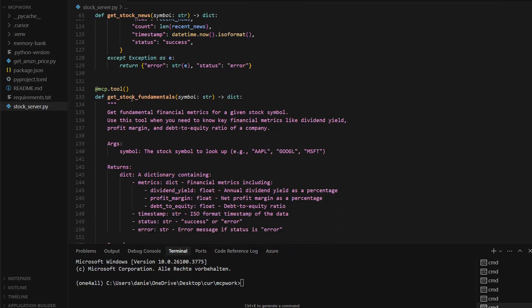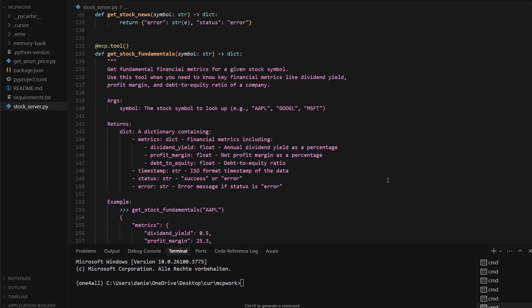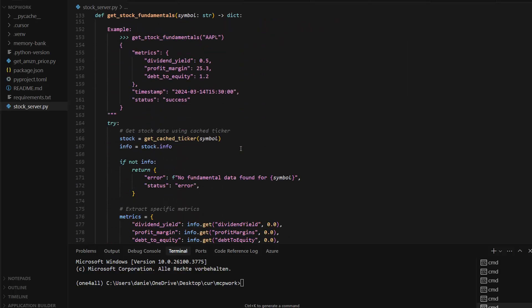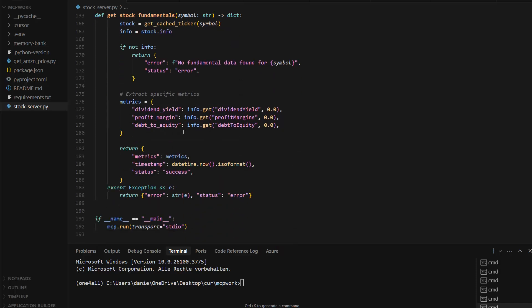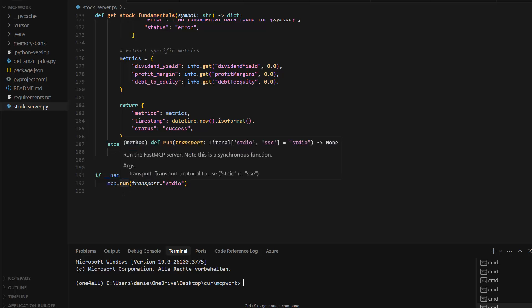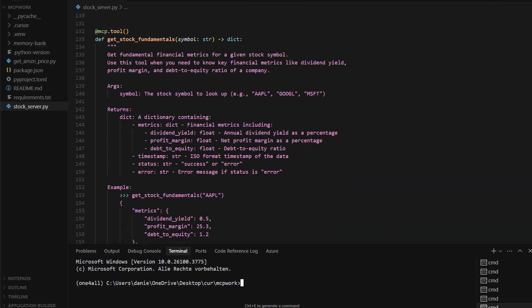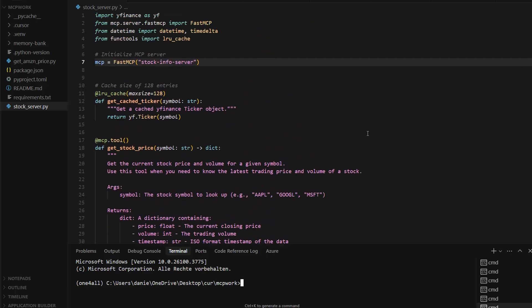There's another tool called `get_stock_fundamentals` — not only the price but also fundamental data like dividends and so on. You can create any kind of Python function, create the FastMCP server, decorate the function with `mcp.tool`, and finally in the `if __name__ == '__main__'` block you run the MCP server with stdio transport. That's the Python code you need.